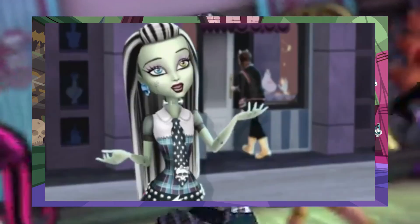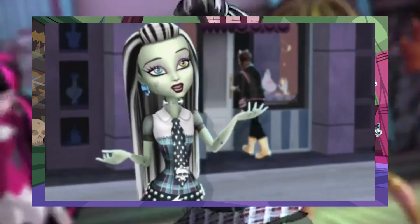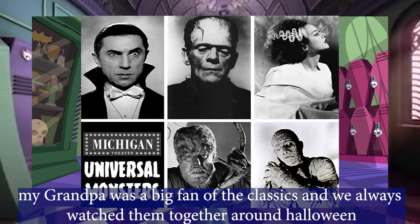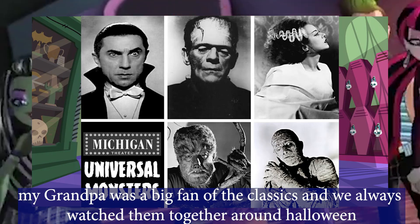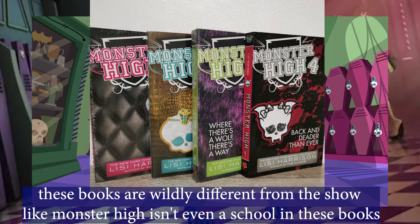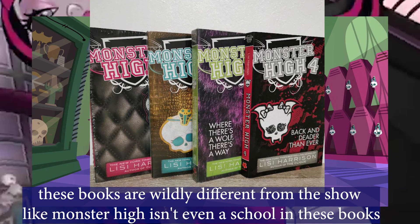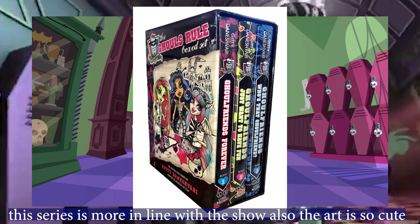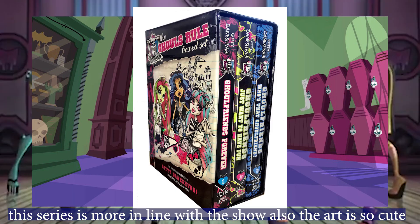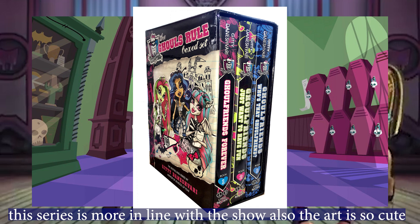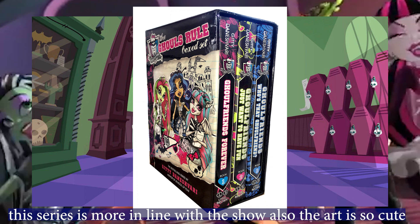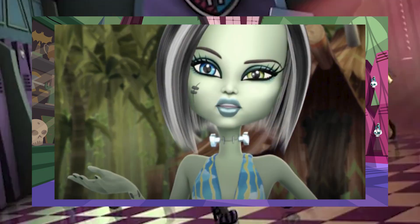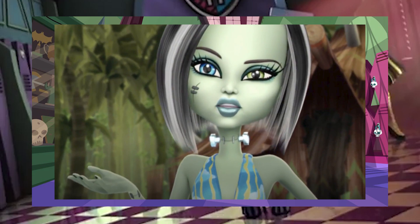I loved the gothic elements and that each doll was based around the classic black and white monster films. I even had a few of the books, the original ones, not the diaries, though I eventually did get the diaries. But the original book was completely off-script of everything Monster High even is, but still, it was still a good read.